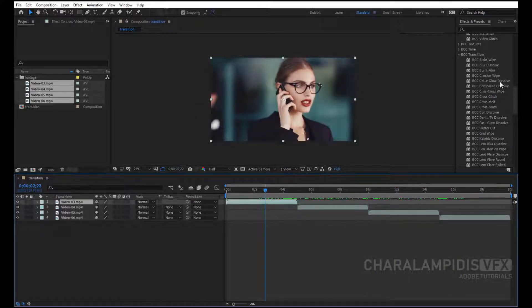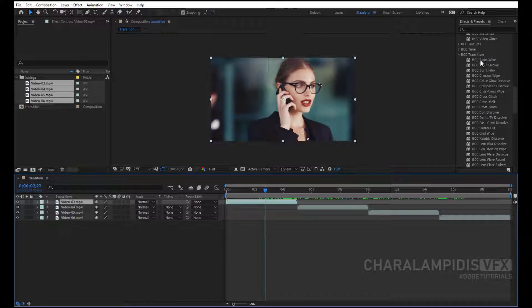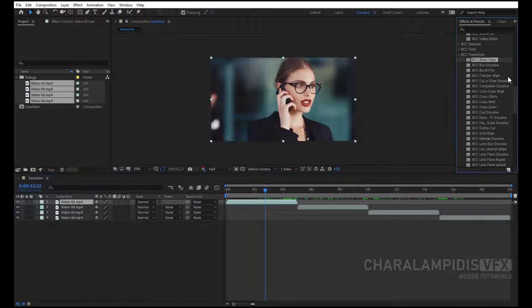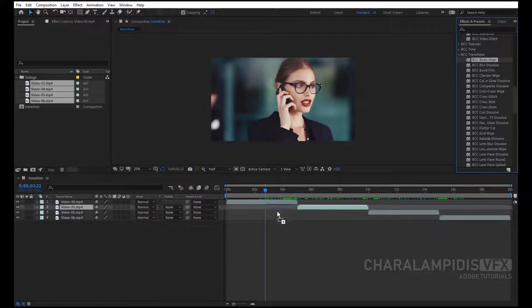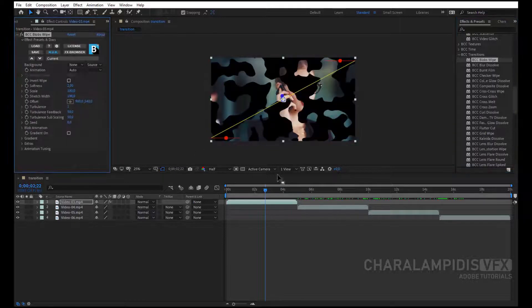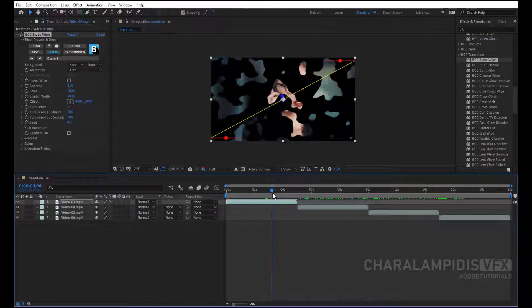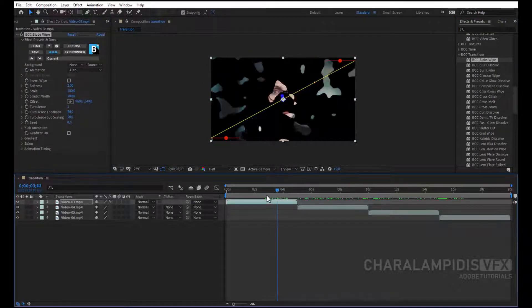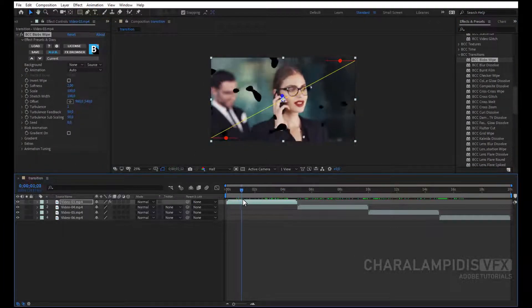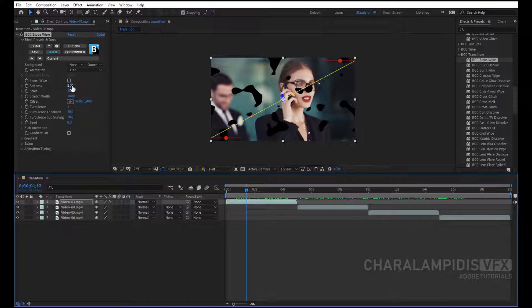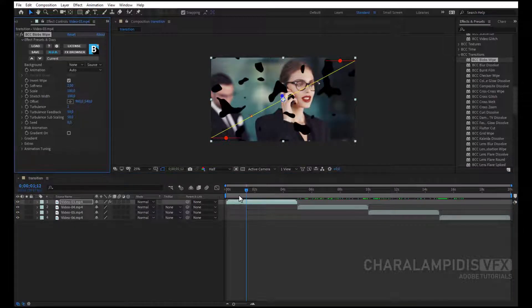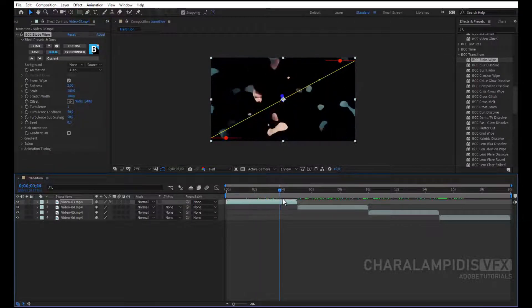Select the first one, and go to Effects and Presets, and select a transition of your choice. It will automatically make the transition. If you go to Settings and choose Invert Wipe, it does the opposite.